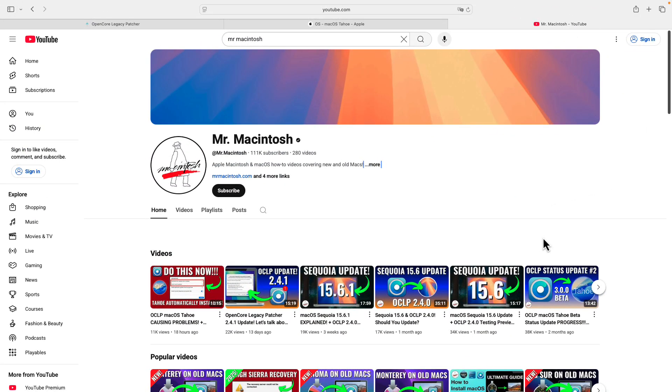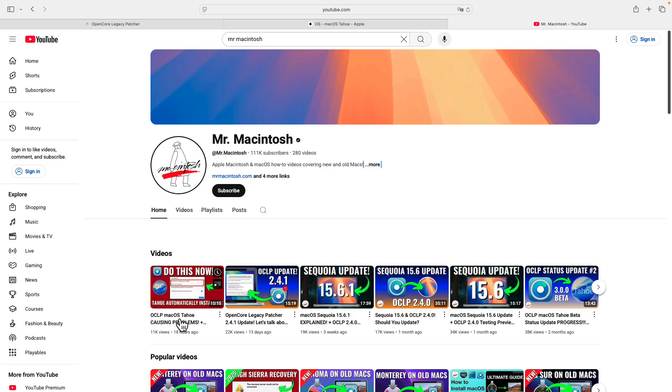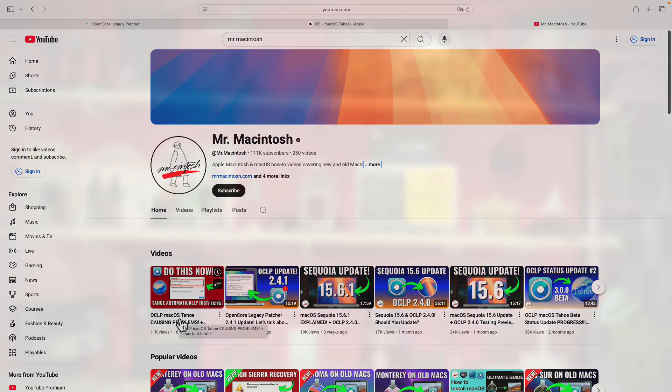In case you want to learn anything else, because I'm really a dabbler, but Mr. Macintosh does this for a living and he has a great series of videos in regards to OpenCore Legacy Patcher, especially with macOS Tahoe and its causing problems. Check out his channel. In the meantime, thank you for watching this week's Quick Takes.